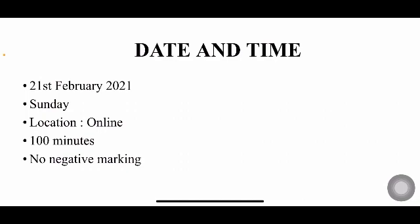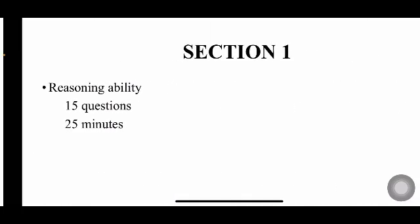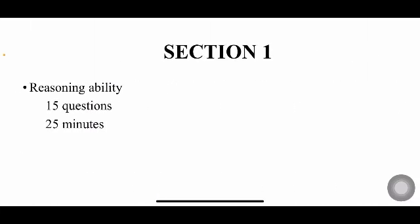The exam is going to be for 100 minutes and you don't have negative marking here. You can even attempt the questions even if you are not sure about the answer. In Section 1, you'll have a total of five sections. In Section 1, you'll be tested on reasoning ability and you'll have 15 questions and 25 minutes of time.